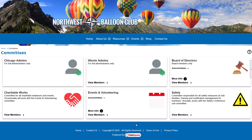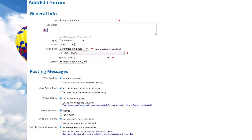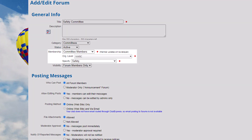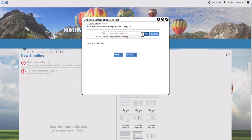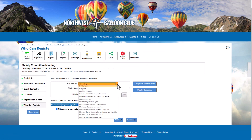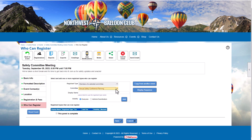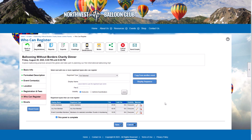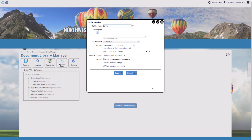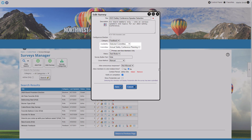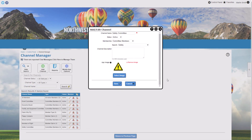The Committees module works hand-in-hand with many other modules. You can create forums based on committee membership in the discussion forums module — members added or removed from the committee are automatically added or removed from the associated forum. In blast emailing, text messaging, and in-app notifications, you can send messages to members of a specific committee. In the event calendar, you can create events available only to committee members, or add a special price for them. In the document library, you can add folders visible to committee members only for reports and meeting minutes. You can also create surveys and ad hoc forums for a specific committee.